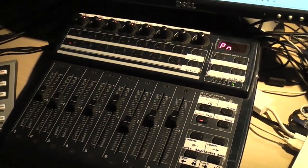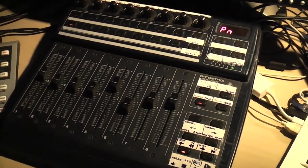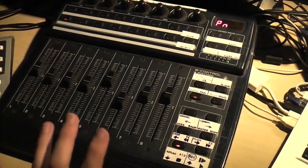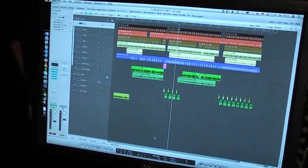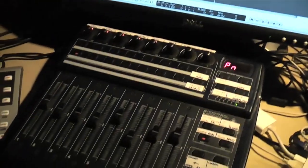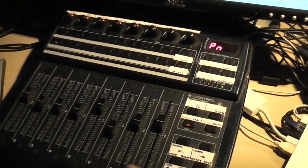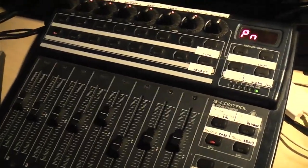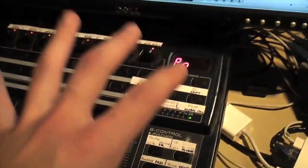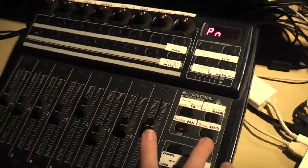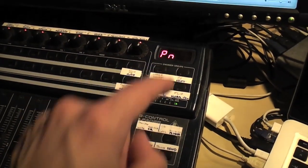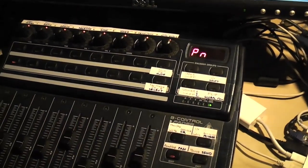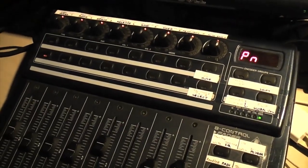Hey there, I'm going to show you a few tricks with the Behringer BCF 2000 and Logic Pro. What you have to do if you want to do this is update this thing to version 1.10.